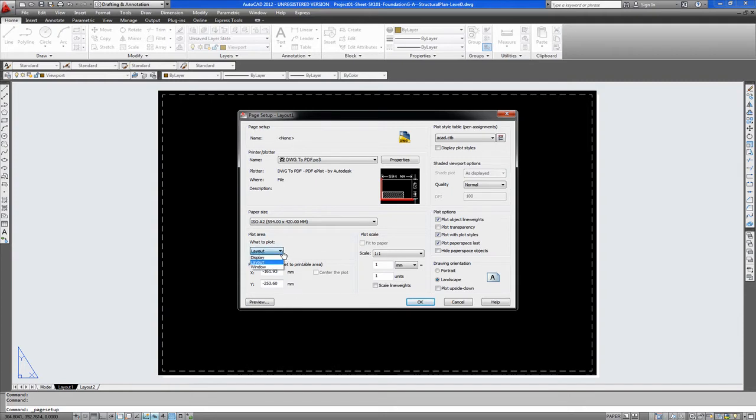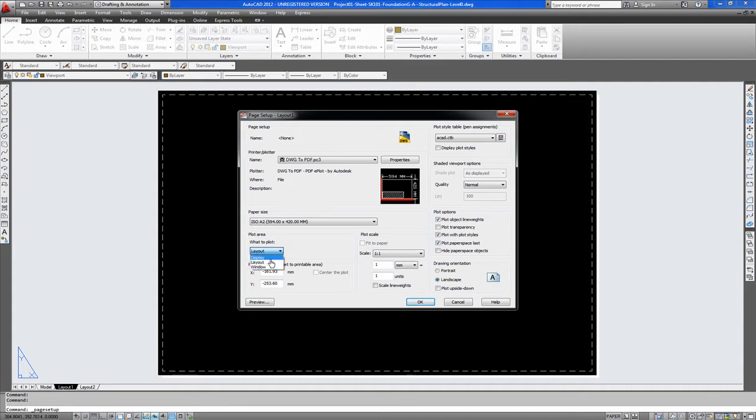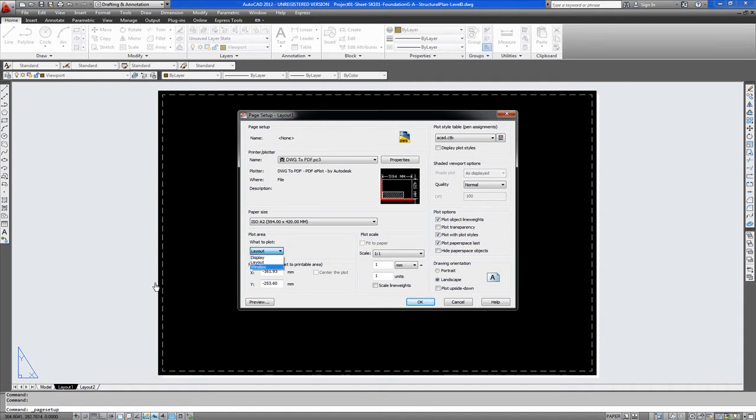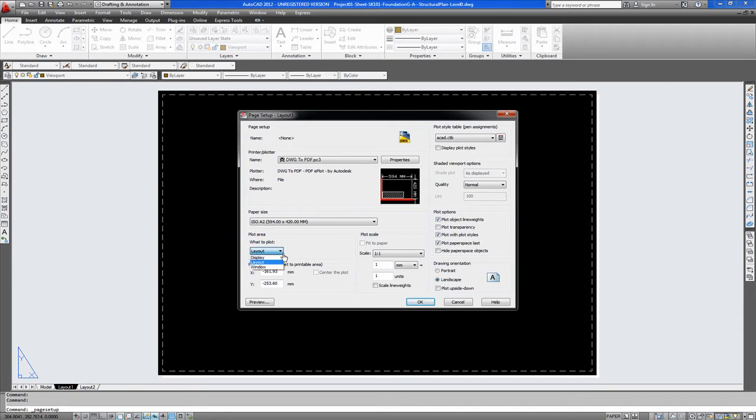Here you have your different options for what to plot. As you can see you have display, layout and window. Layout is the full extent of this layout currently. And window is a window which you can create. If you had a drawing sheet you would go from one point to the other to create it around your drawing sheet. For now we will just leave this as layout.